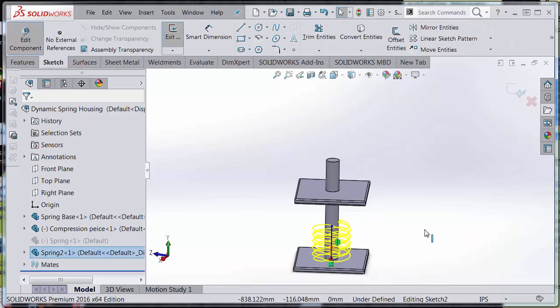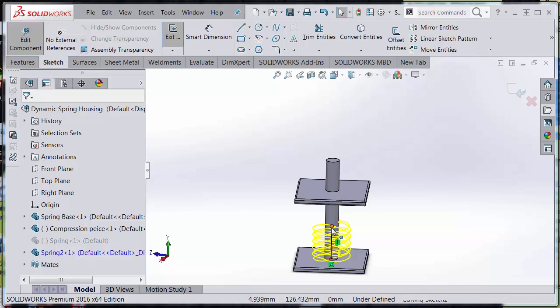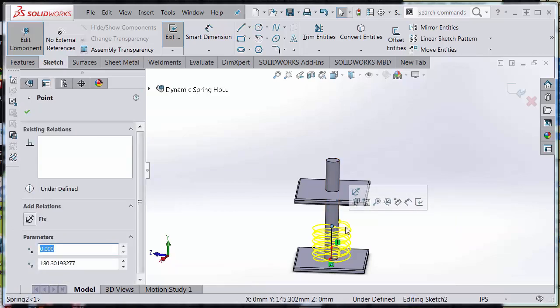Remember that we never defined a dimension for this sketch. It's very important that this end, the point of the sketch, is blue. So now is where I'm going to make an in-context relationship.